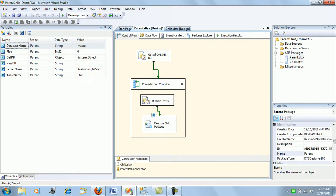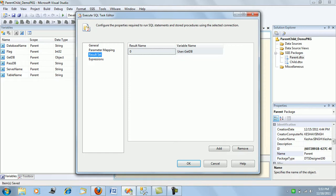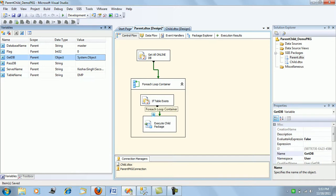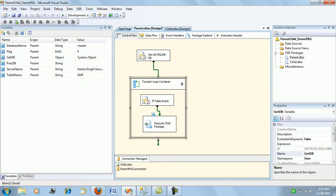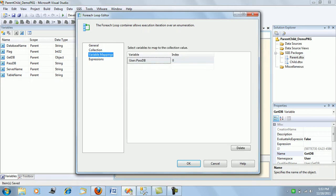For each of the tasks, let's go through what all things are getting done. I have created a SQL task to get the result sets of all the online databases on the current server — it gets the name of databases with state description 'online' and maps them to a getDB variable of object type. Then we have a for each loop which loops across all the selected databases collected in the getDB variable and passes each one to the passDB variable, which is of string type.